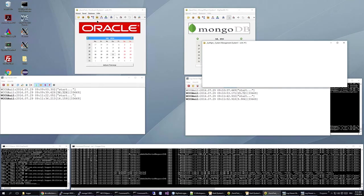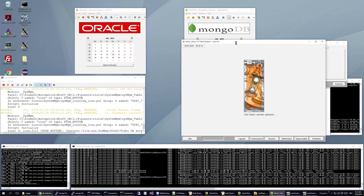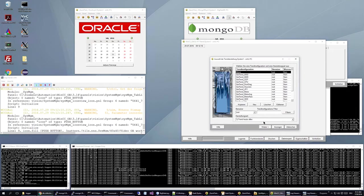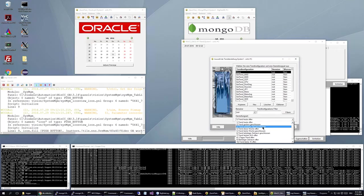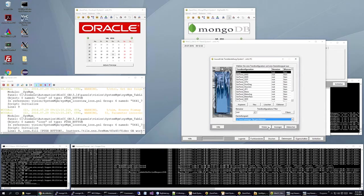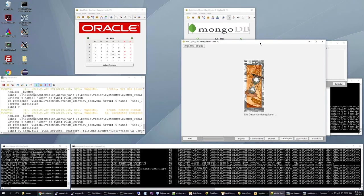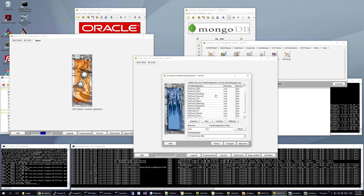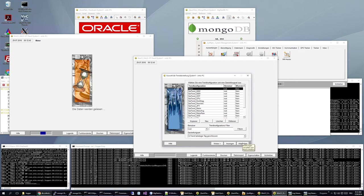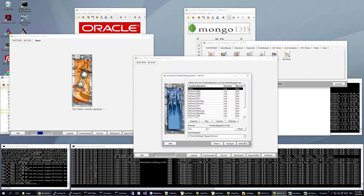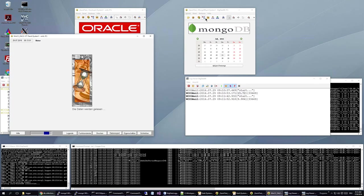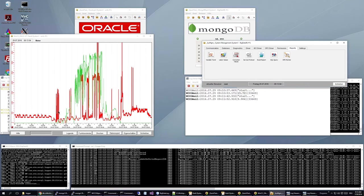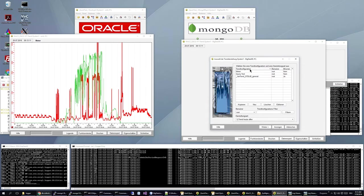We can do the same with some trending. Let's start a normal WinCCOA trend. Meter values. Let's select one day. Let's see how long it takes. Prepare the same for the MongoDB. Now we have a trend with the data from Oracle. It's finished.